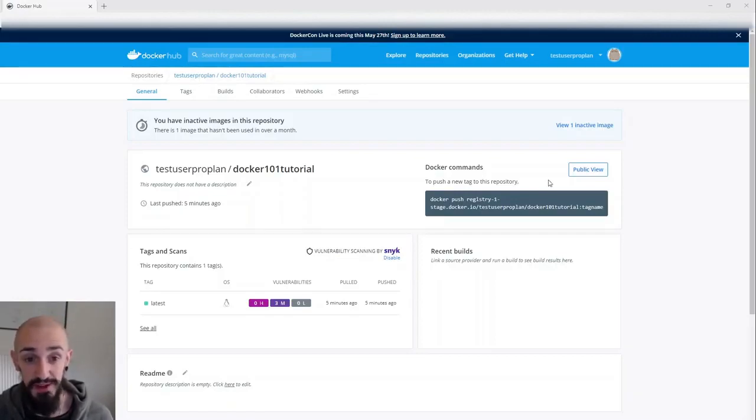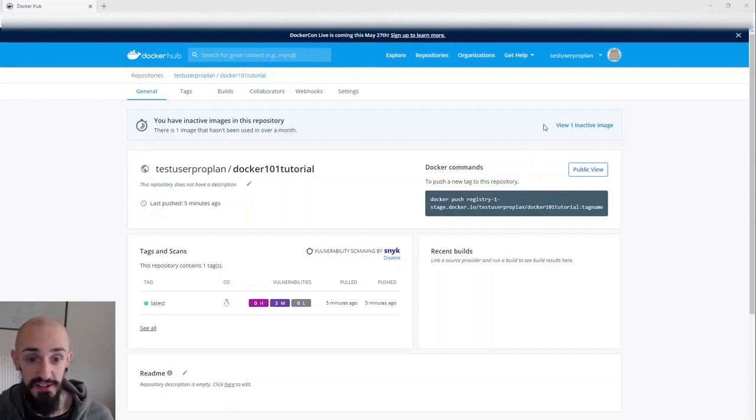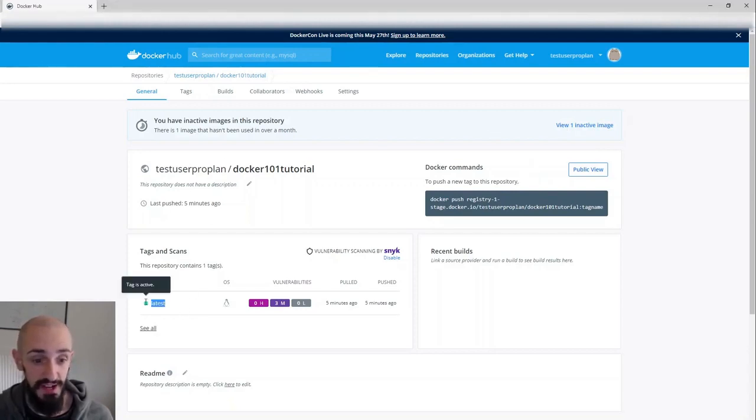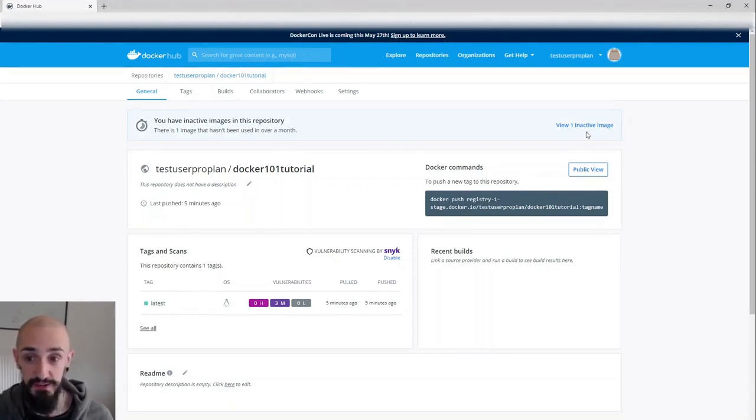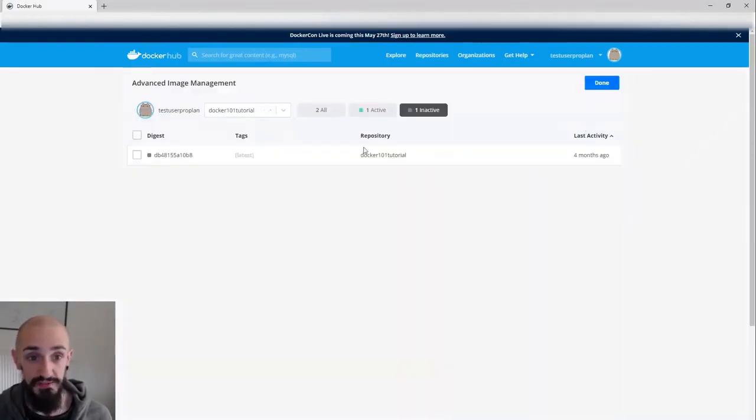Advanced image management made that possible for you. So if we have a look at my simple repo here, we can see I have one tag, latest, which I pushed five minutes ago, but I also still have one inactive image.